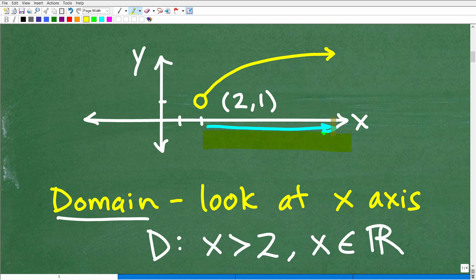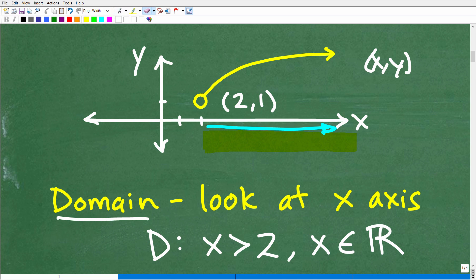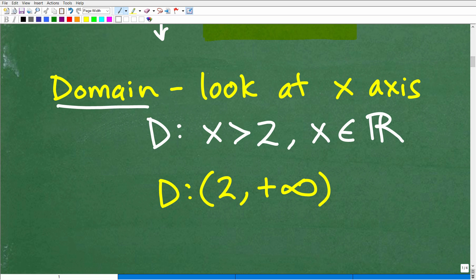This graph is covering what on the x-axis? Think of it like if the sun was casting down here — what would be the shadow? It's covering all these x's. This open circle means it's not including 2. So this is the point (2, 1) — 2 is the x-value — but that is open, meaning it does not include the point 2. So it's everything greater than 2, going to the right. Once you focus in on the x-axis and see this graph is covering everything greater than 2, we can define that as the domain: all x greater than 2, where x is an element of the real number set.